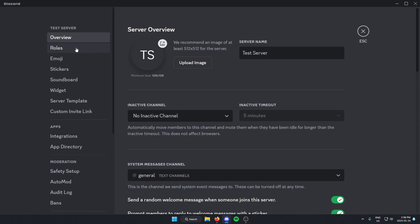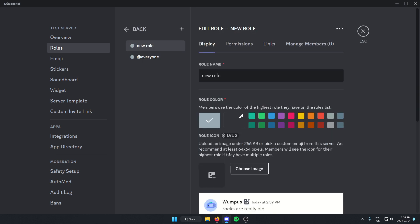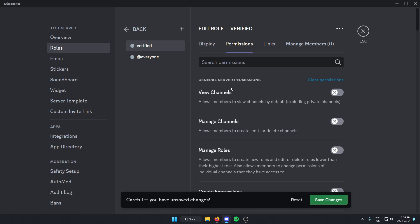From here on the left we're going to go to roles and create a new role. We're going to call this role 'verified' — you could call it whatever you'd like, but I'm going to use 'verified' for the video. After that, go to permissions and give this verified role all the permissions that you want server members to have after they've been verified.